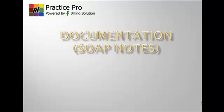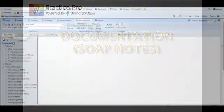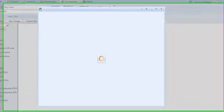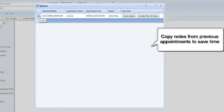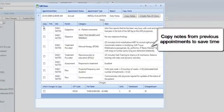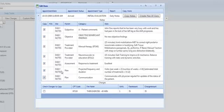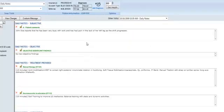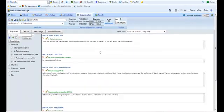PT Practice Pro offers documentation like you've never seen before. With our system, you can copy notes from previous appointments to complete most of your SOAP notes within seconds. Instead of wasting time typing redundant notes, you'll be able to complete your work quicker so you can get back to what's important: treating patients.